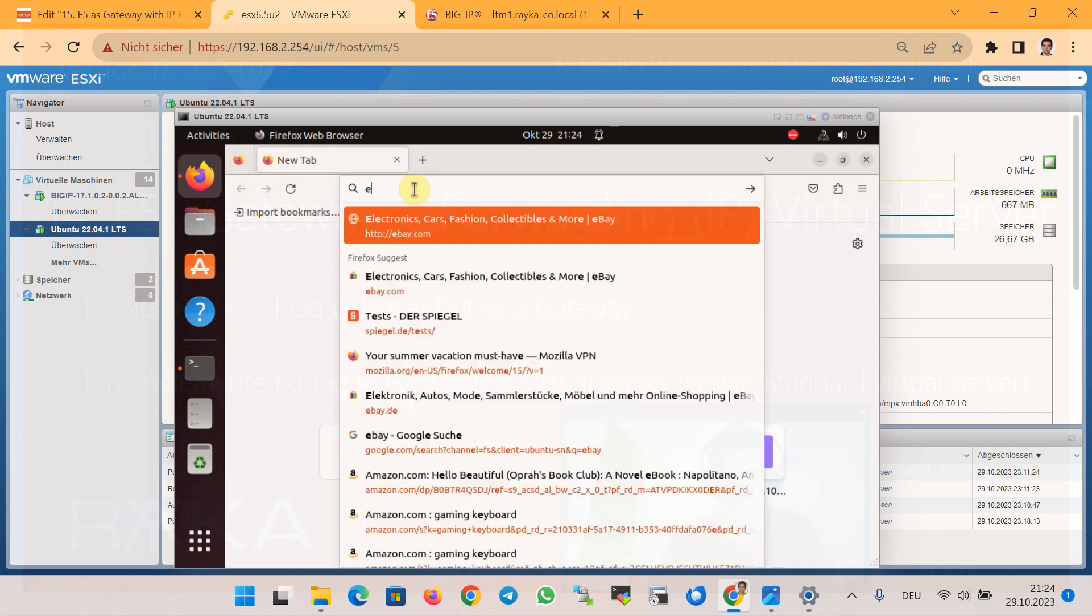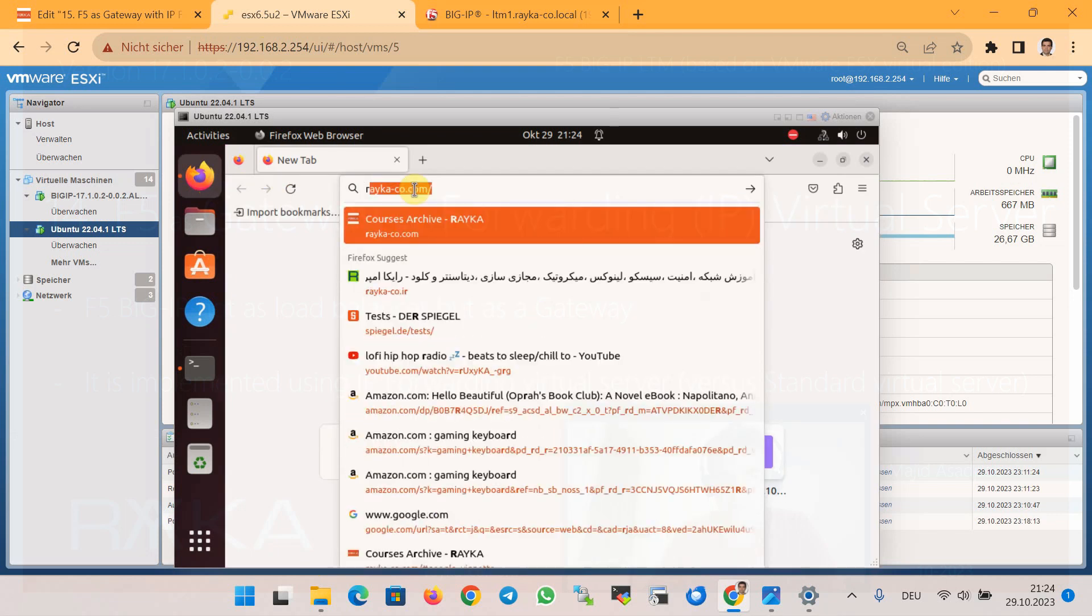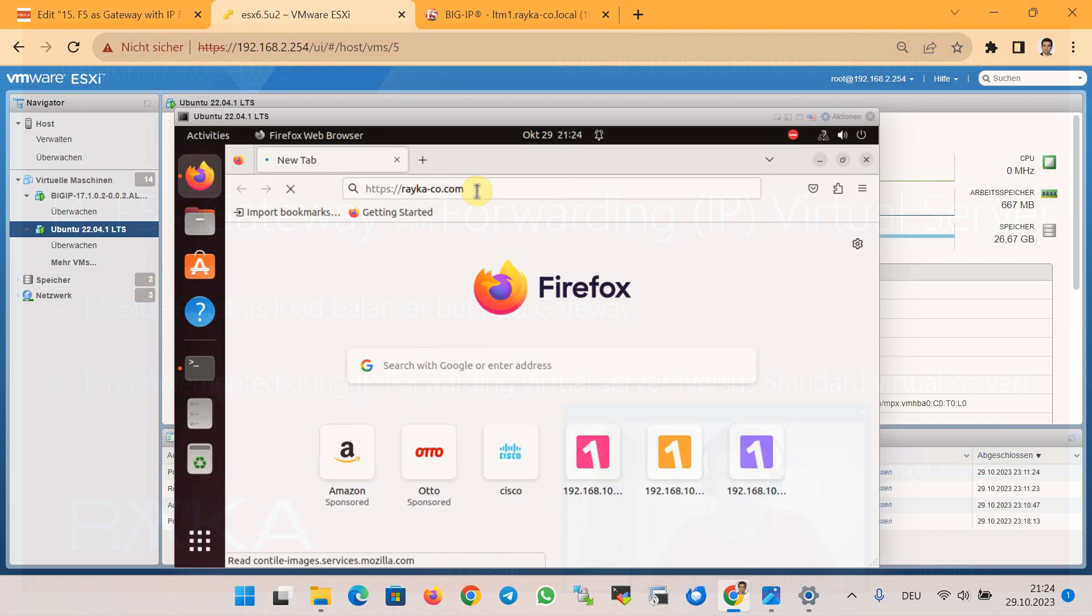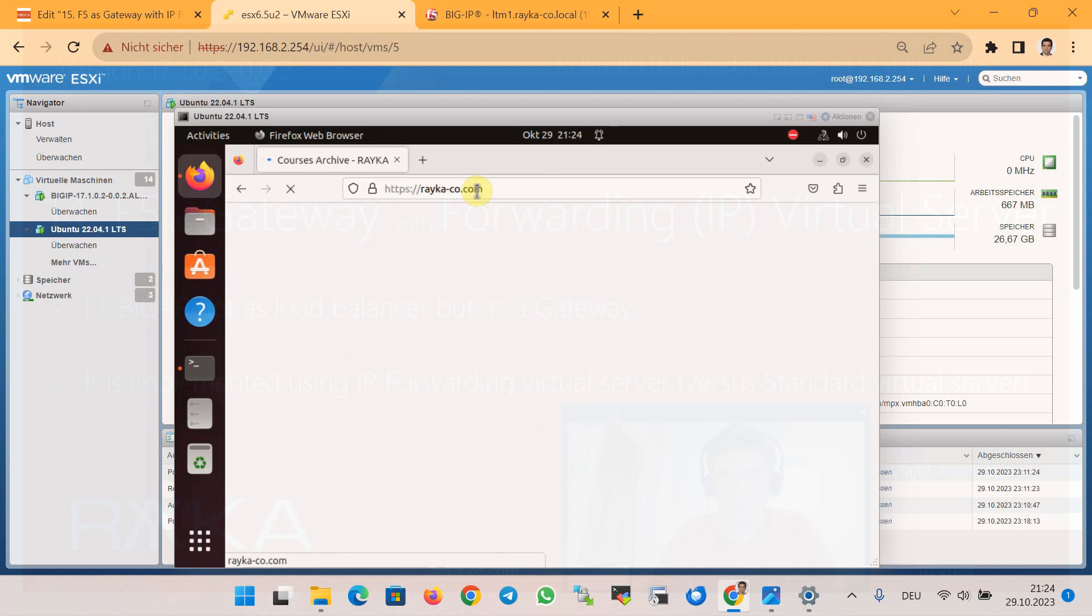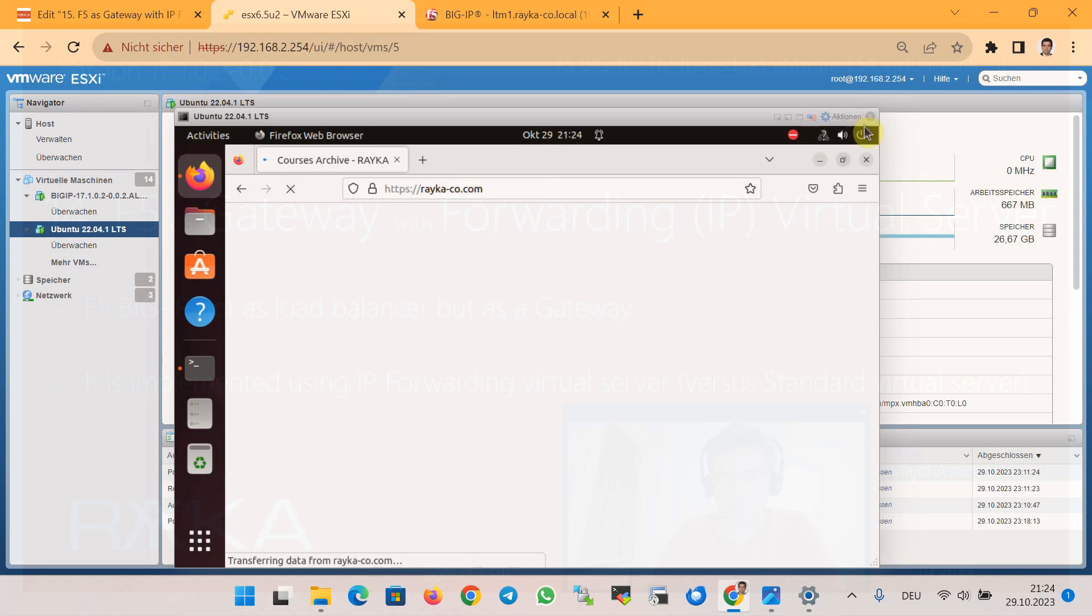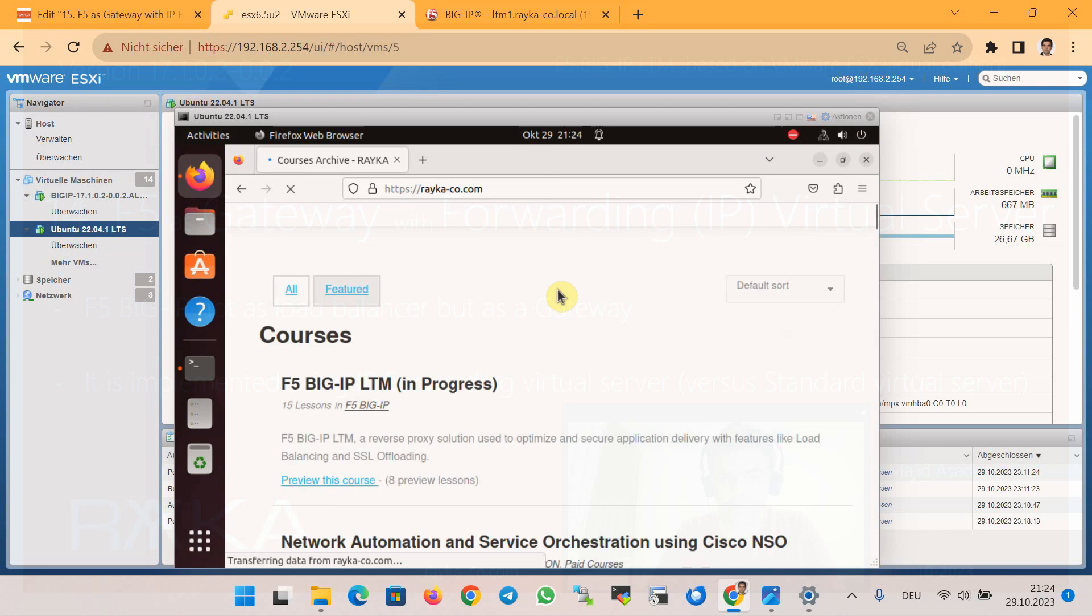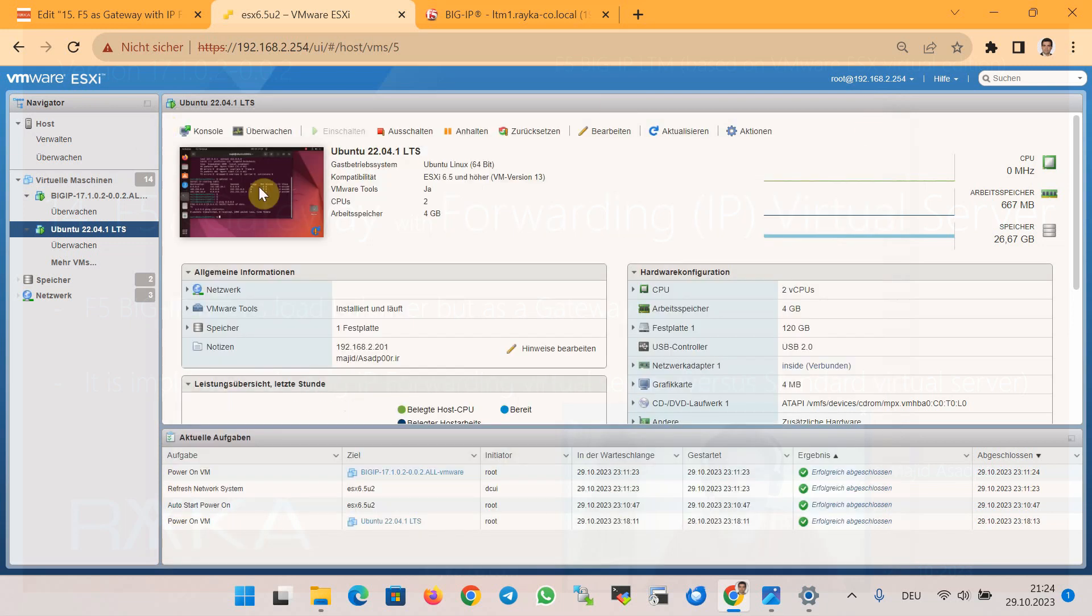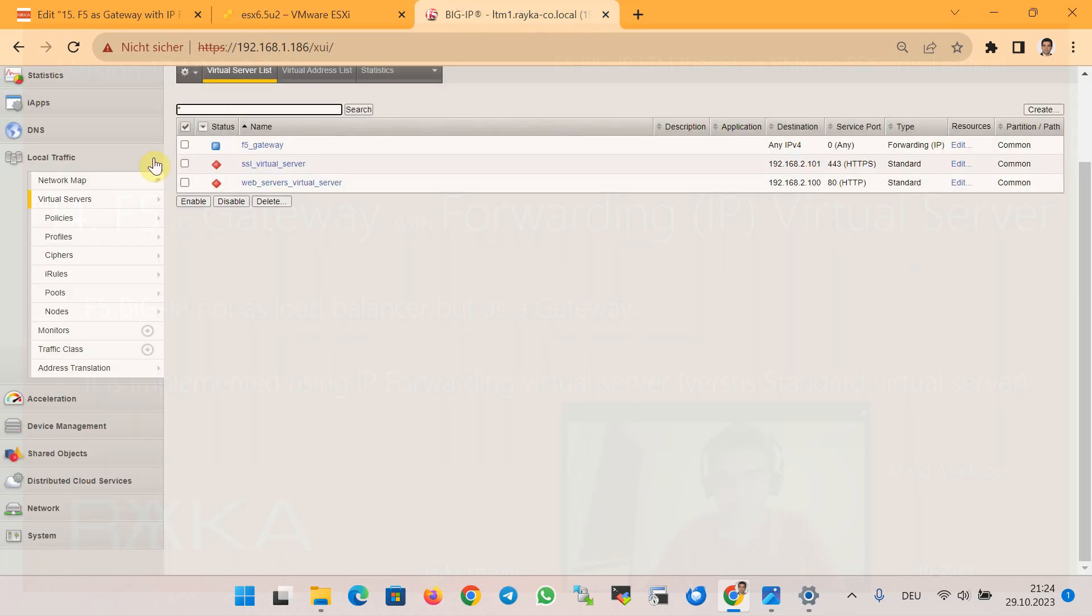For example, rayka-co.com. As expected, connectivity is now possible via F5 Big-IP device. It is also possible to monitor the new IP forwarding virtual service through LTM module Statistics.